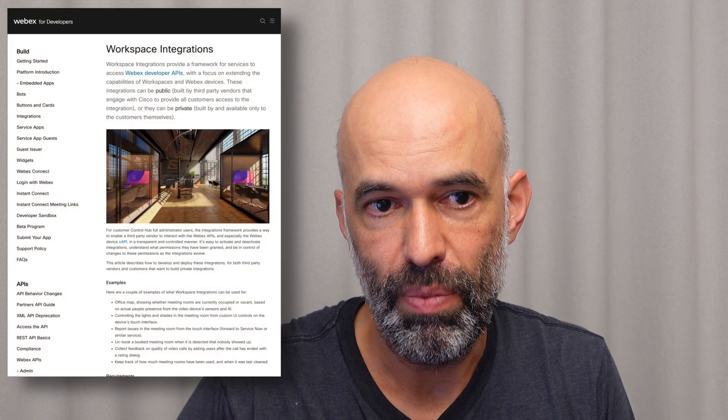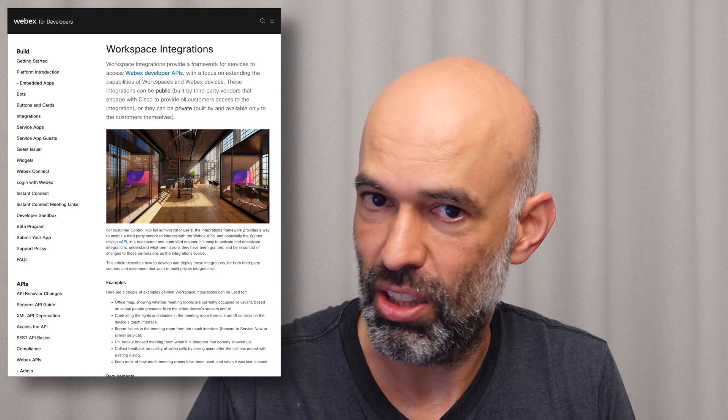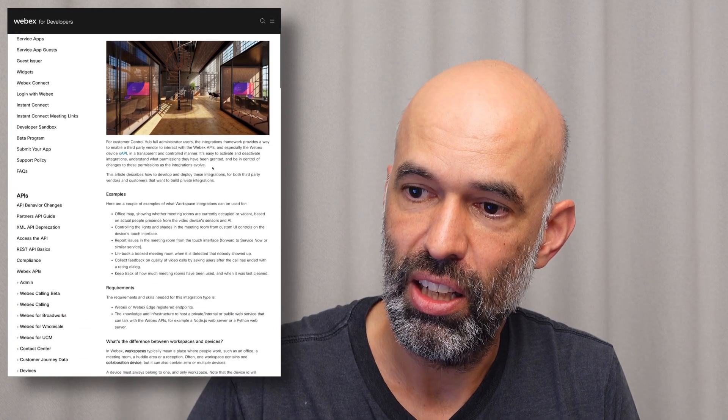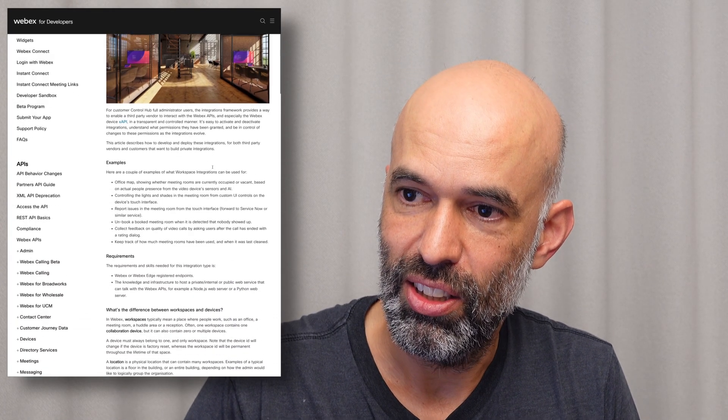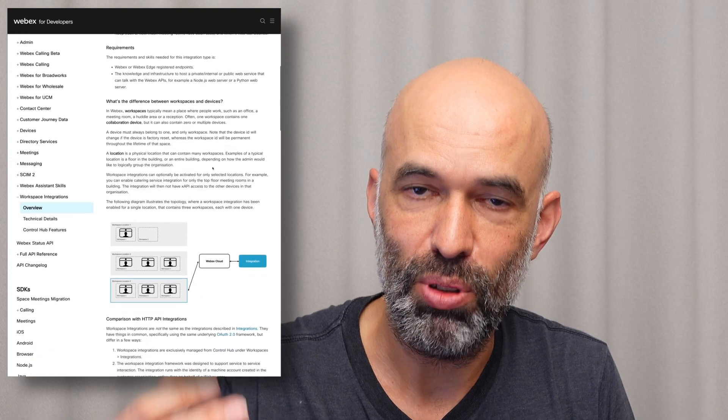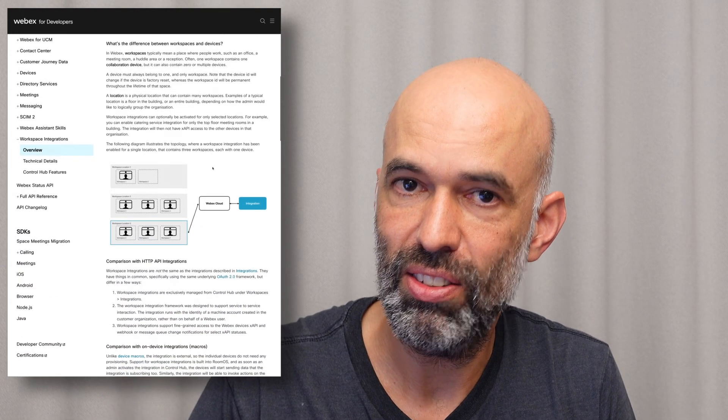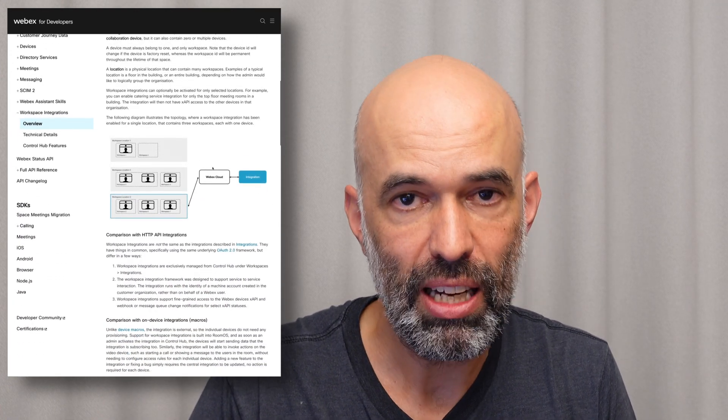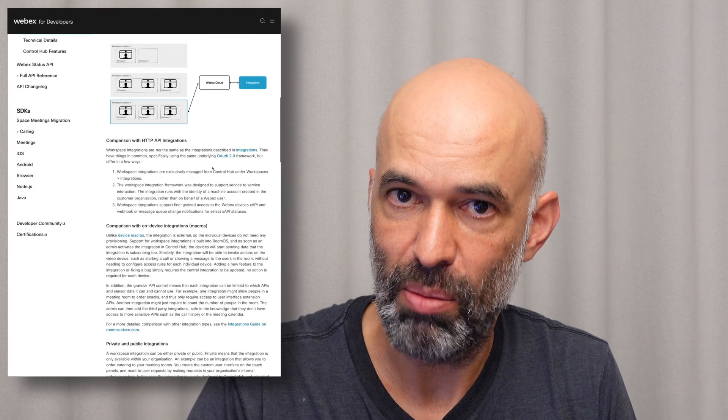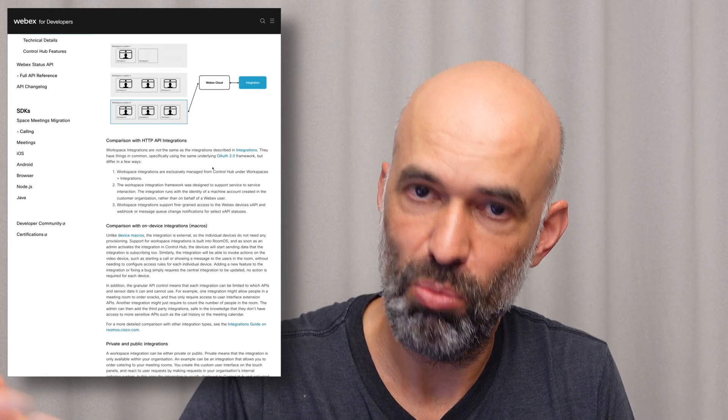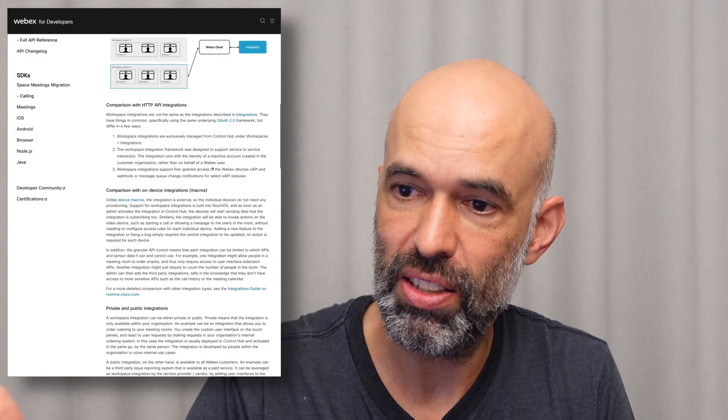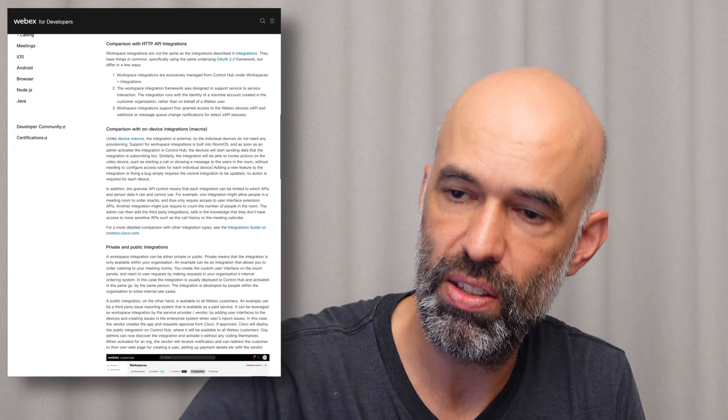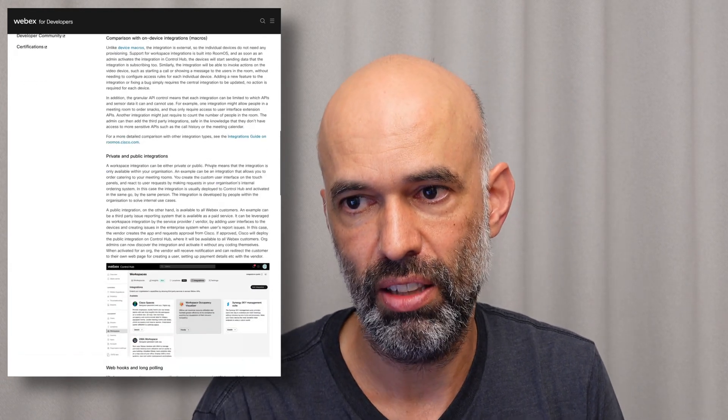So this is not running locally. This is basically workspace integration. The device provides the statuses to the Webex cloud, and an application monitors the statuses and shows it on this web app here on the device again.